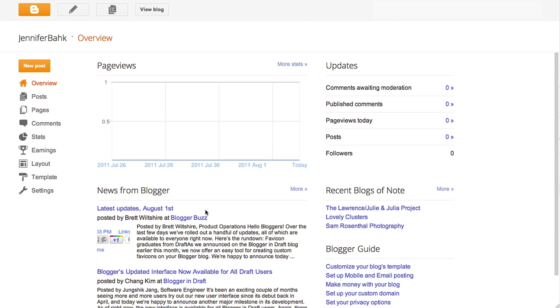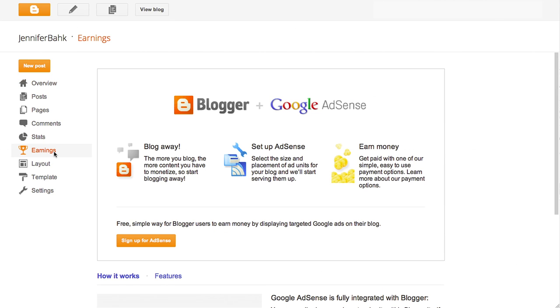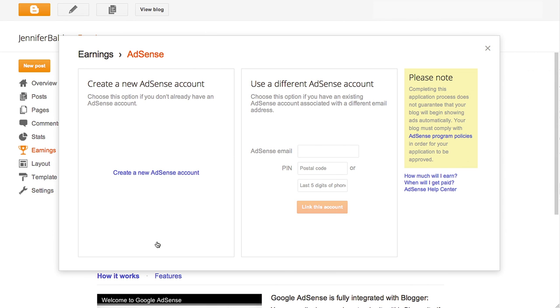Blogger is fully integrated with AdSense. Click on the Earnings tab in your dashboard, then on the Sign Up for AdSense button to get started.